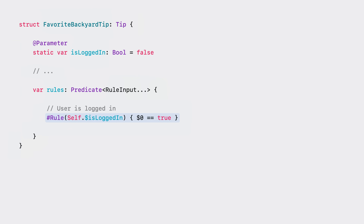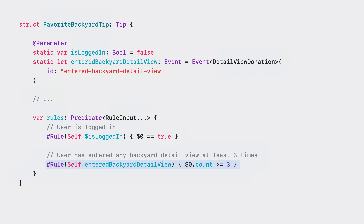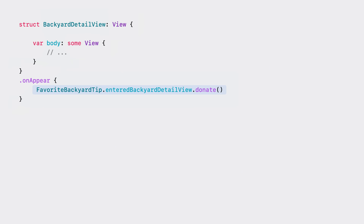I've narrowed down who will get the tip, but now I want to narrow it down further. I want people to be able to use the app and discover the feature organically before giving them a nudge. The way I'll do that is by creating an event-based rule that will make sure the tip only displays after a person has gone to the backyard detail view at least three times. So first, I'm going to create the event. Then, I'll have the rule count the number of times I want the event to trigger before the rule evaluates to true. In this case, I want the person to enter the backyard detail view three times before I present the tip. The last thing I need to do is to donate the event. So in the backyard detail view, I'll donate the event anytime the view appears.